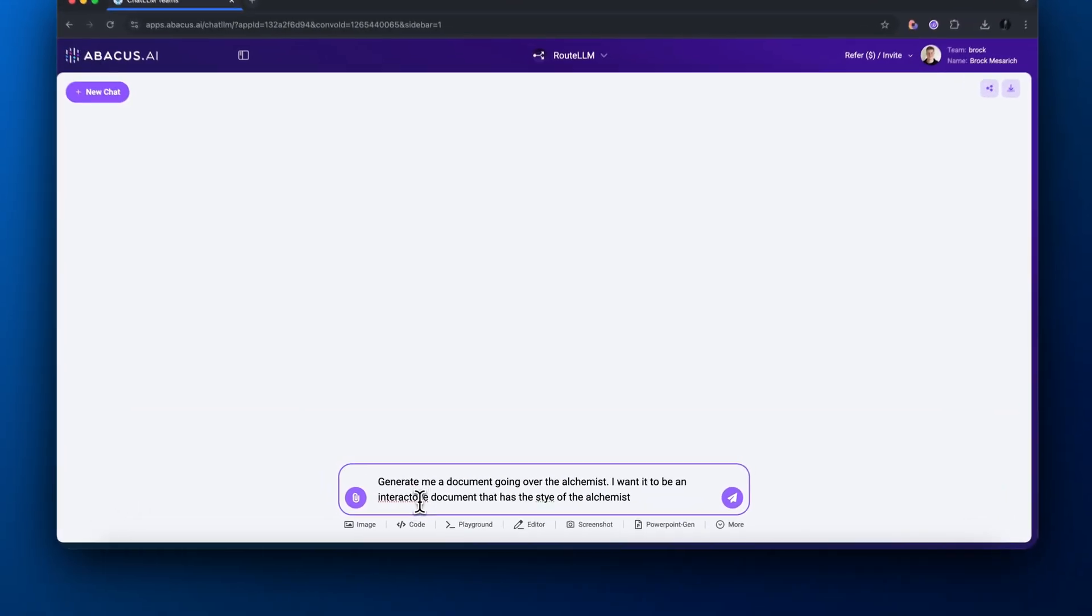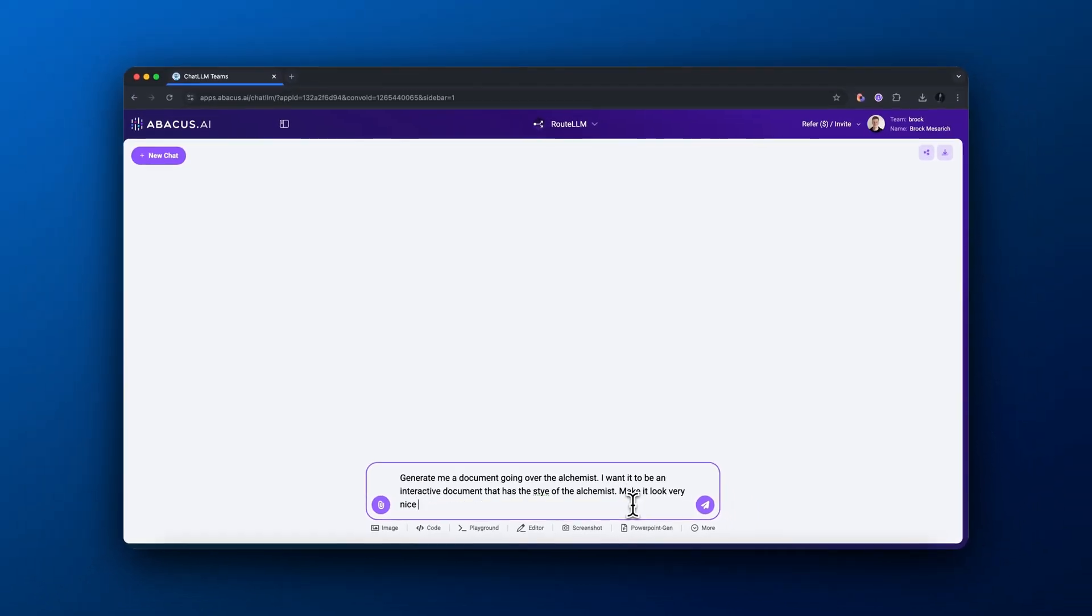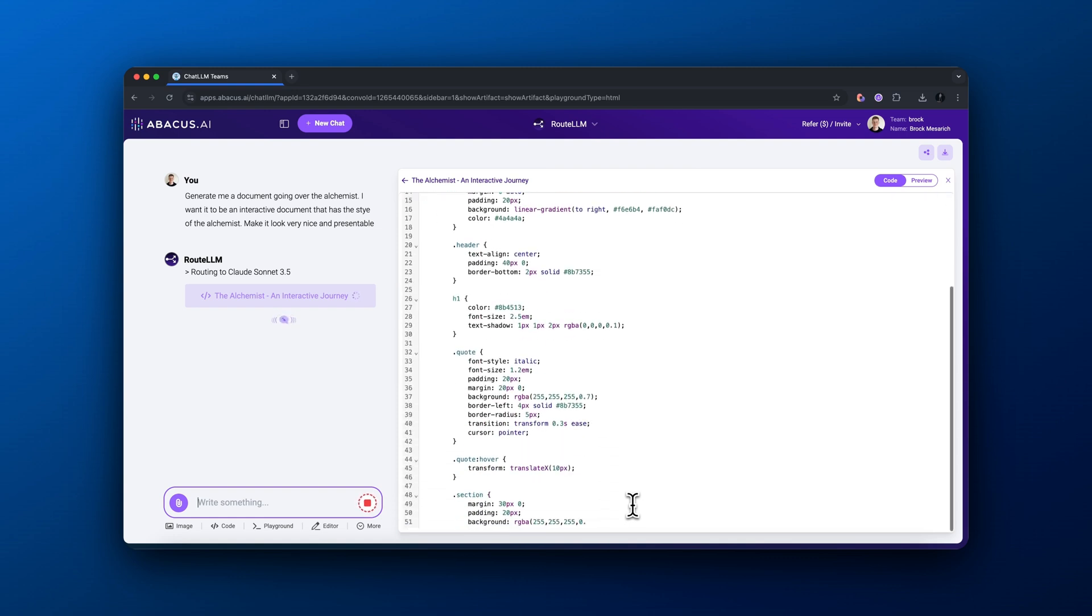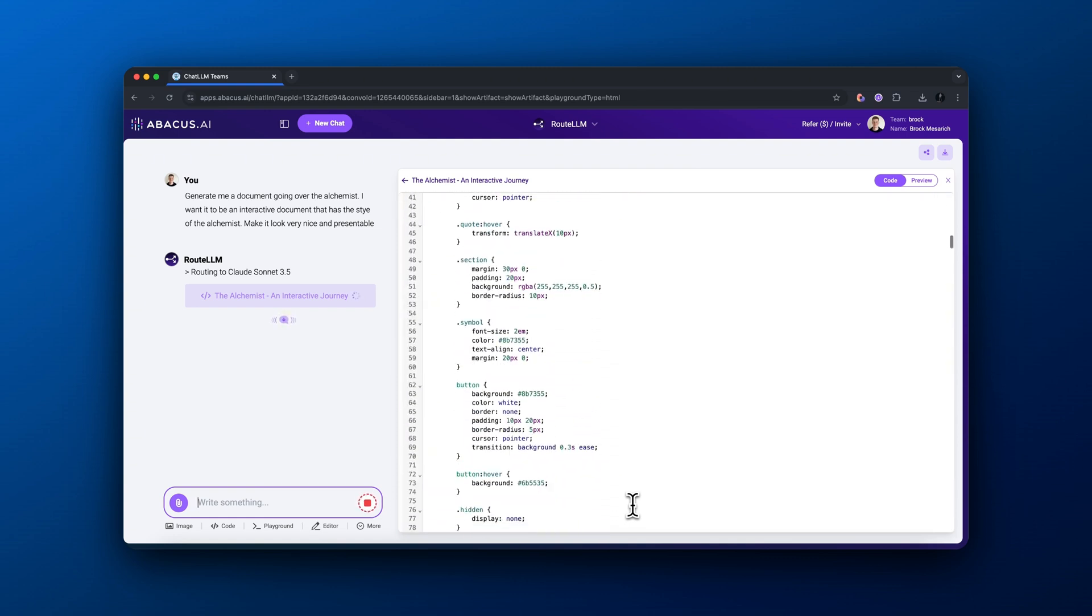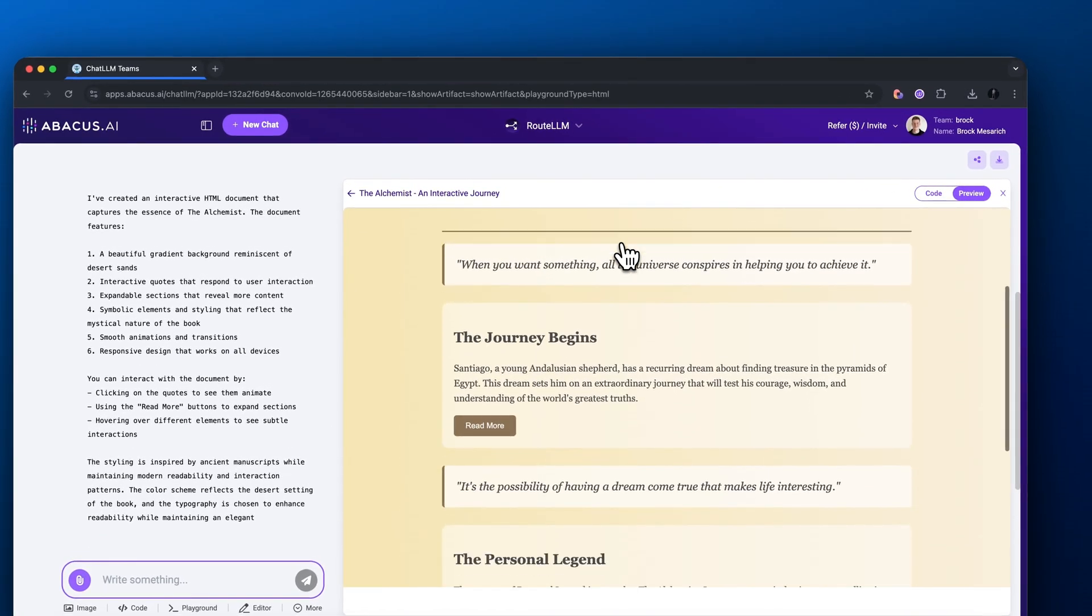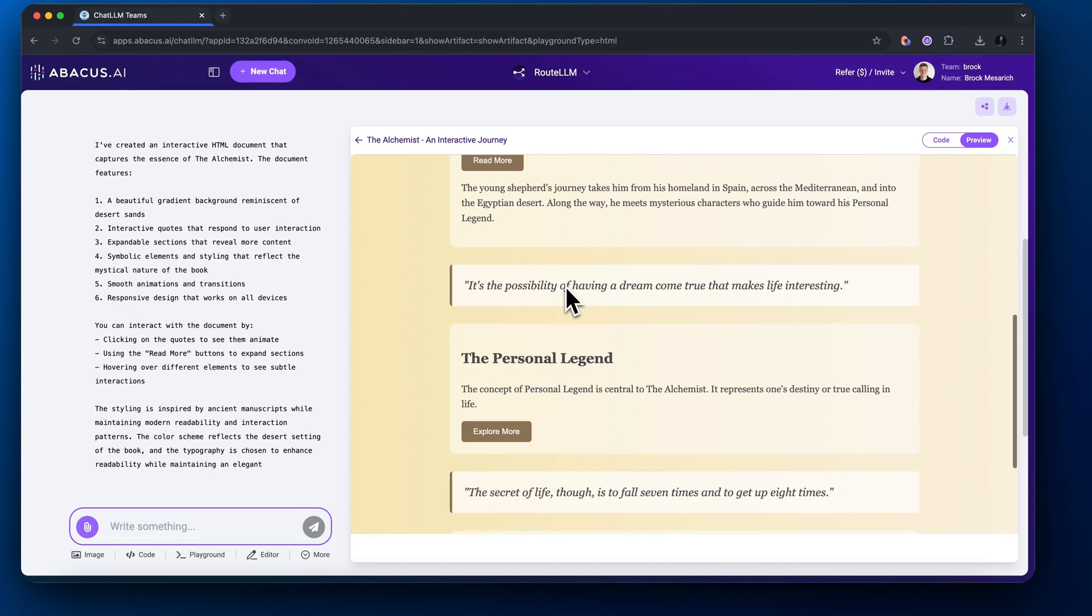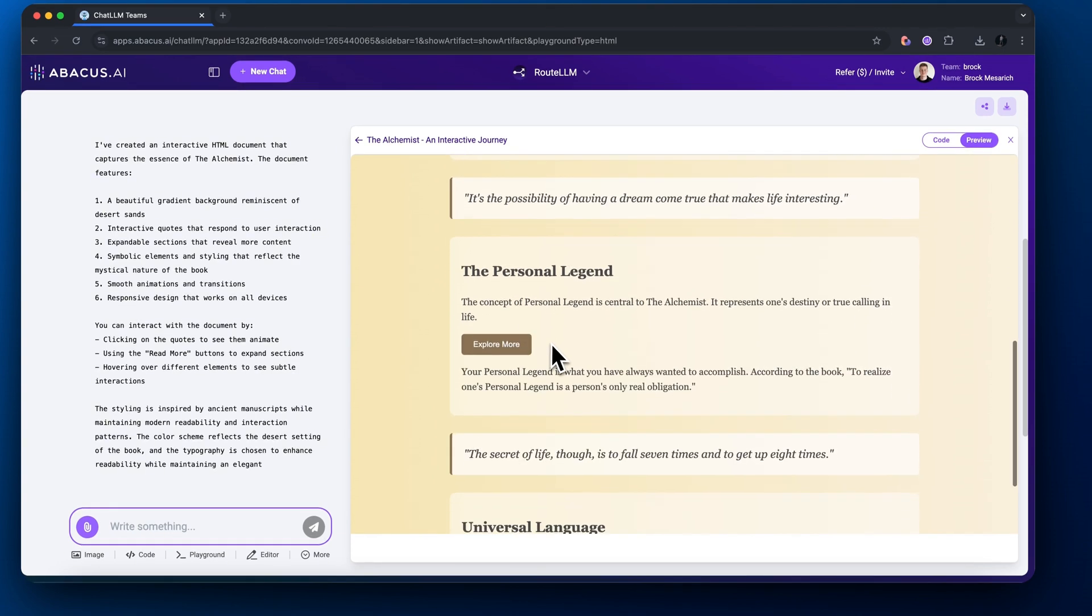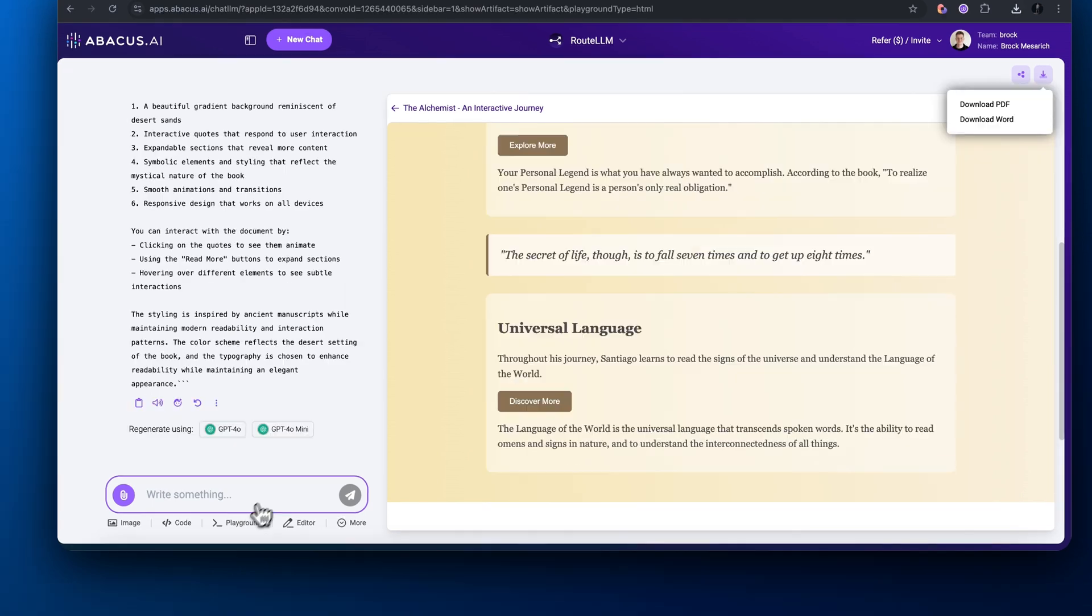Using Route LLM, I'm going to tell it to generate a document going over the book The Alchemist. I want it to be an interactive document that has the style of The Alchemist, make it look very nice and presentable. Routing this to Claude 3.5 Sonnet. It wrote it out really quickly. If I go to the preview, you can see this cool landing page built out that goes over some of the main themes inside the book The Alchemist. It even uses the same font and vibe of the Alchemist book.